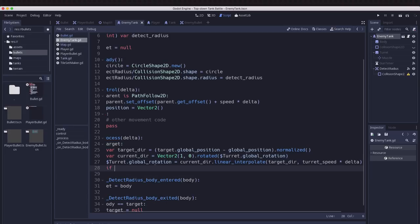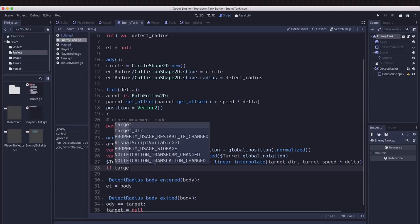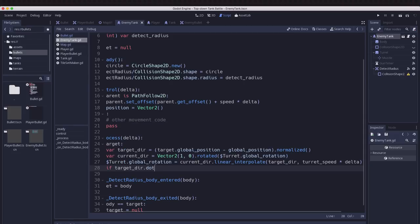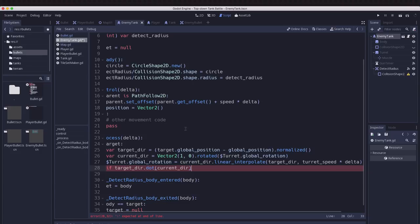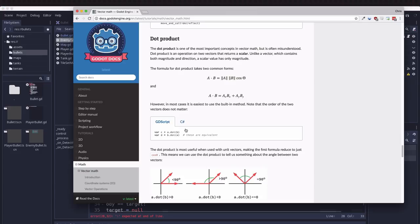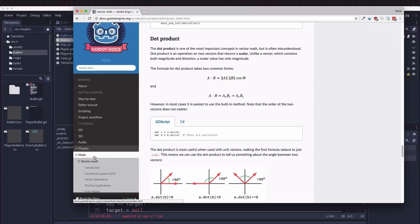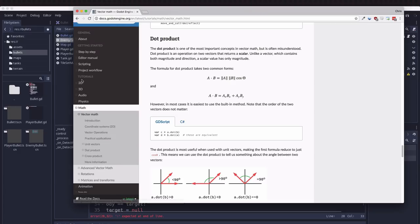So if target direction dot current direction, that will give us a value. And if you're not familiar with dot product what I recommend you do is go over to the Godot official documentation under the tutorials math section.